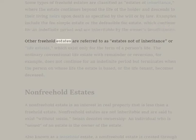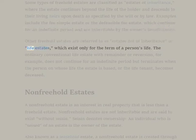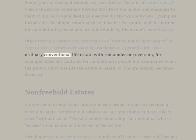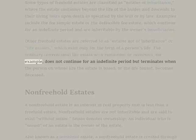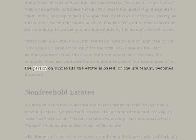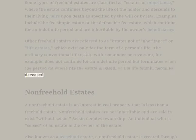Other freehold estates are referred to as estates not of inheritance, or life estates, which exist only for the term of a person's life. The ordinary conventional life estate with remainder or reversion, for example, does not continue for an indefinite period but terminates when the person on whose life the estate is based — the life tenant — becomes deceased.